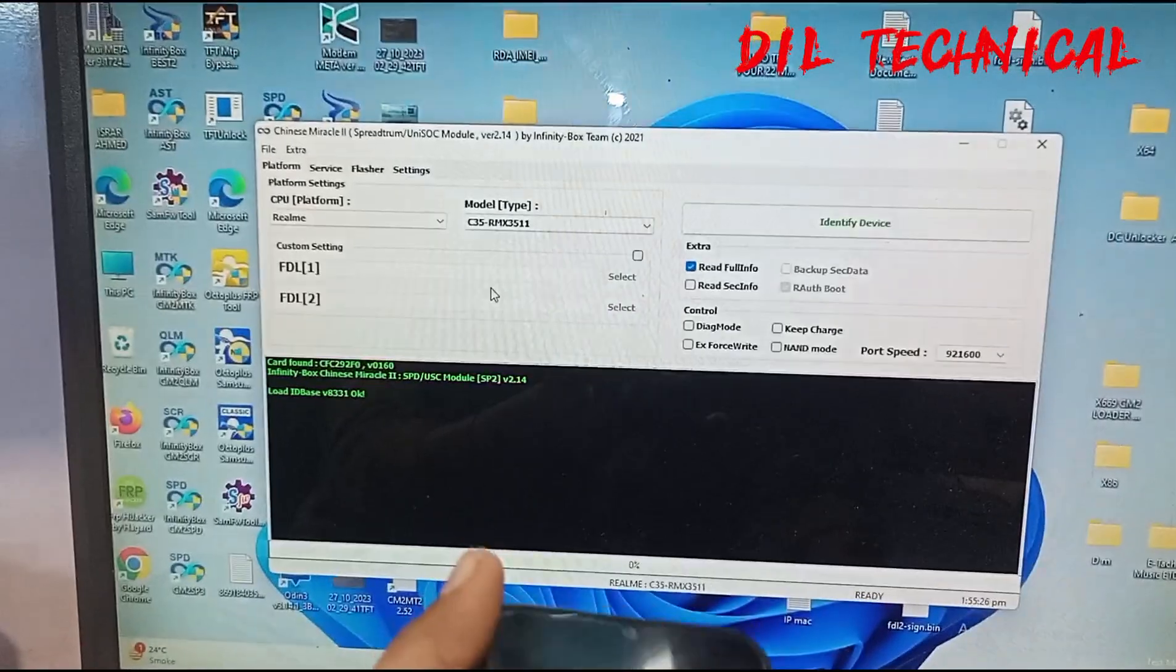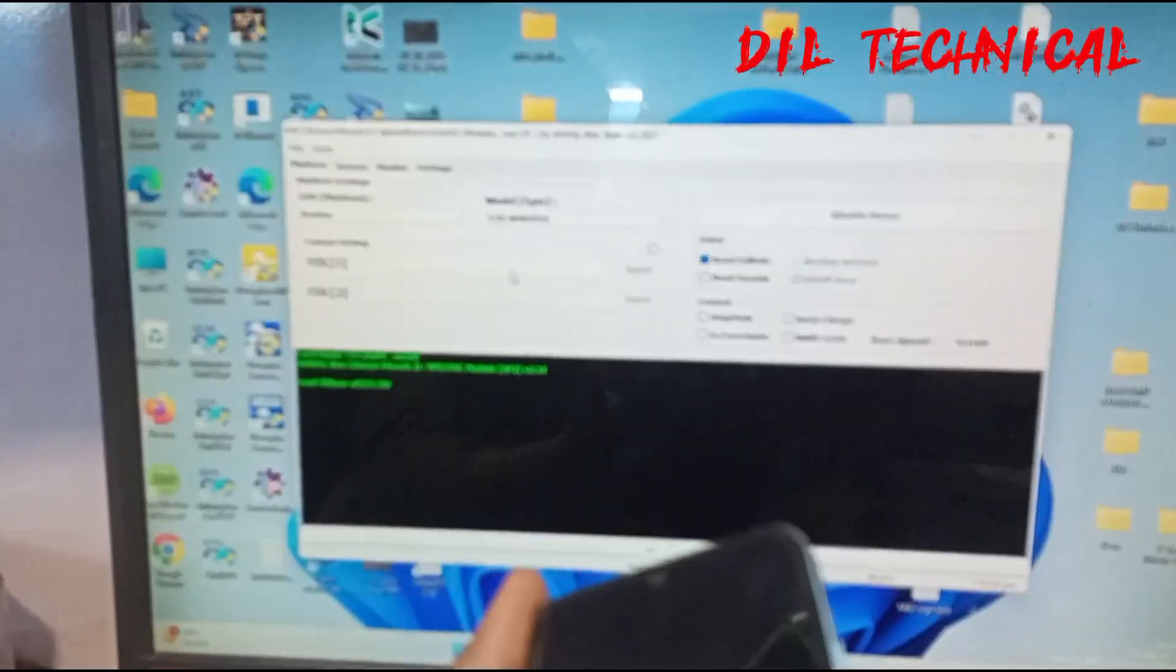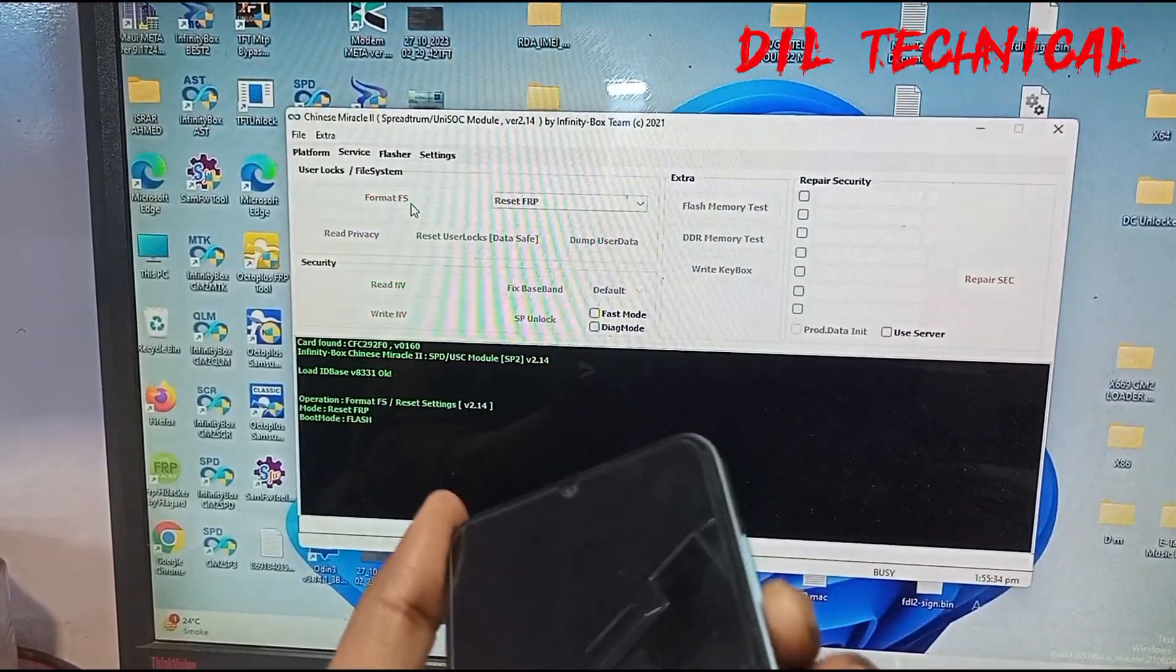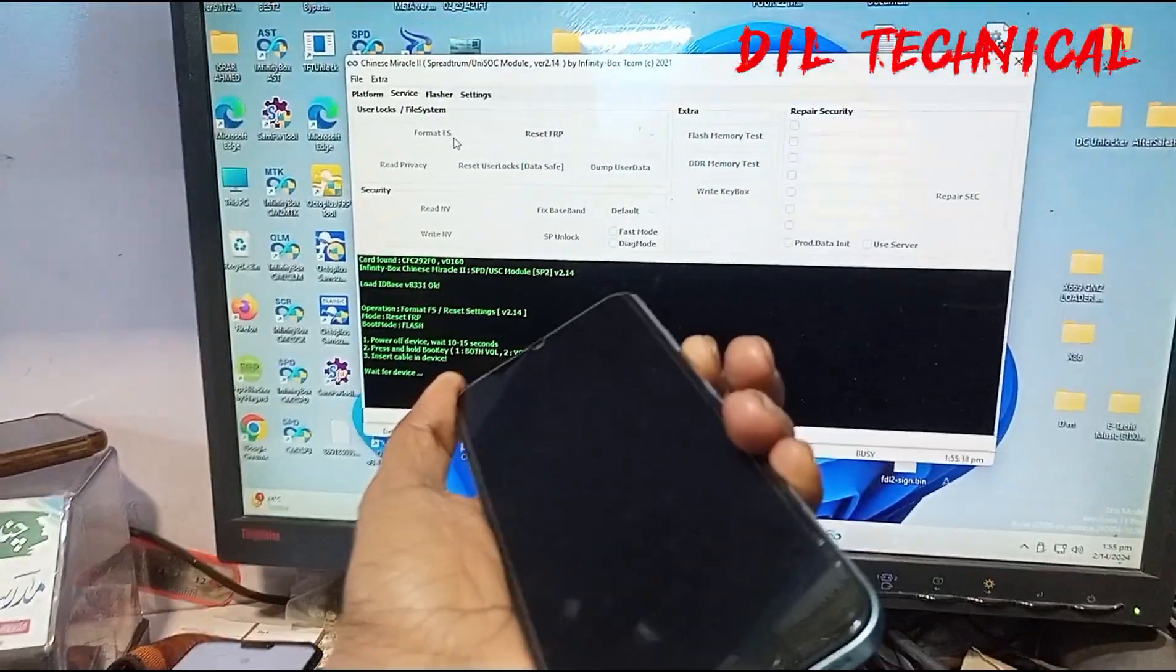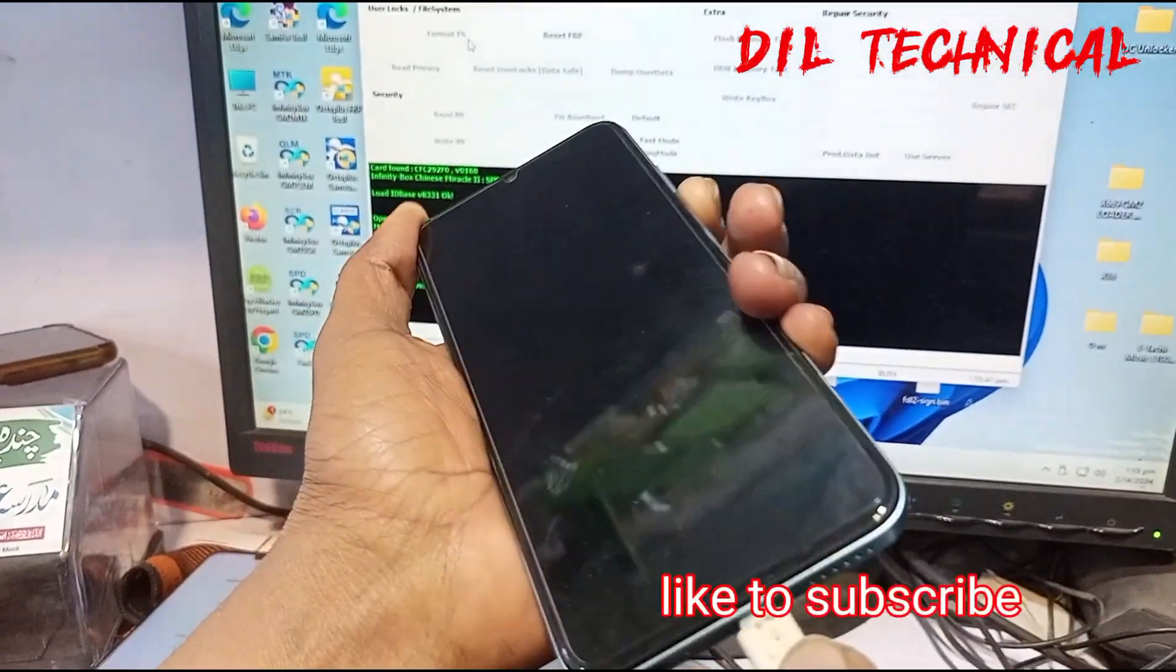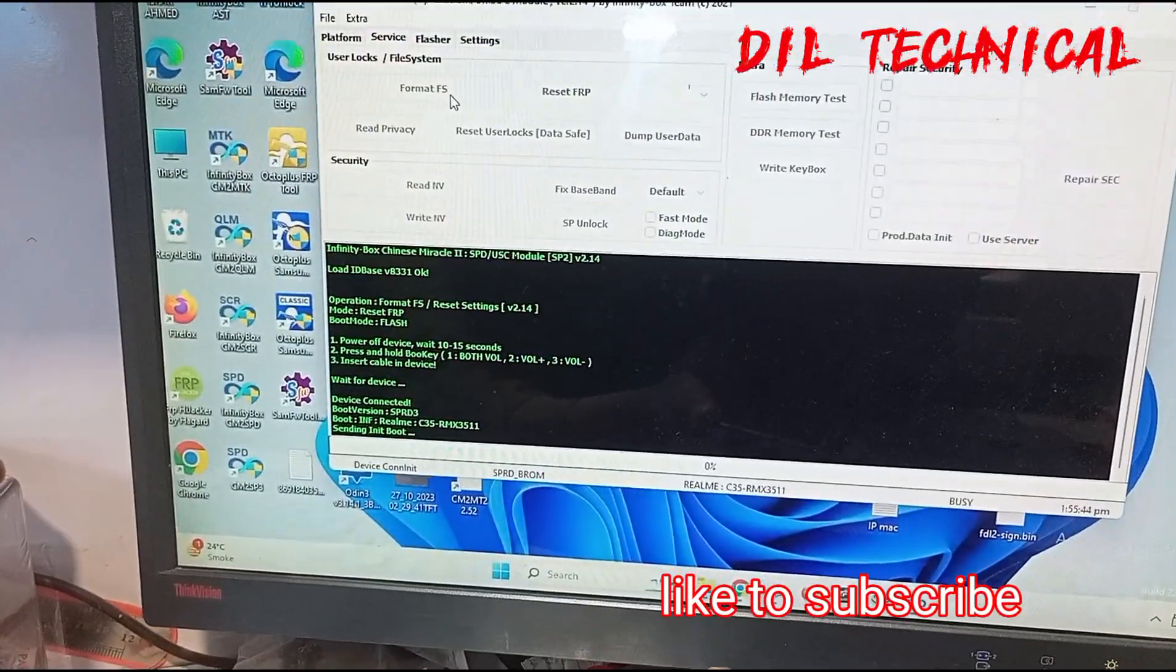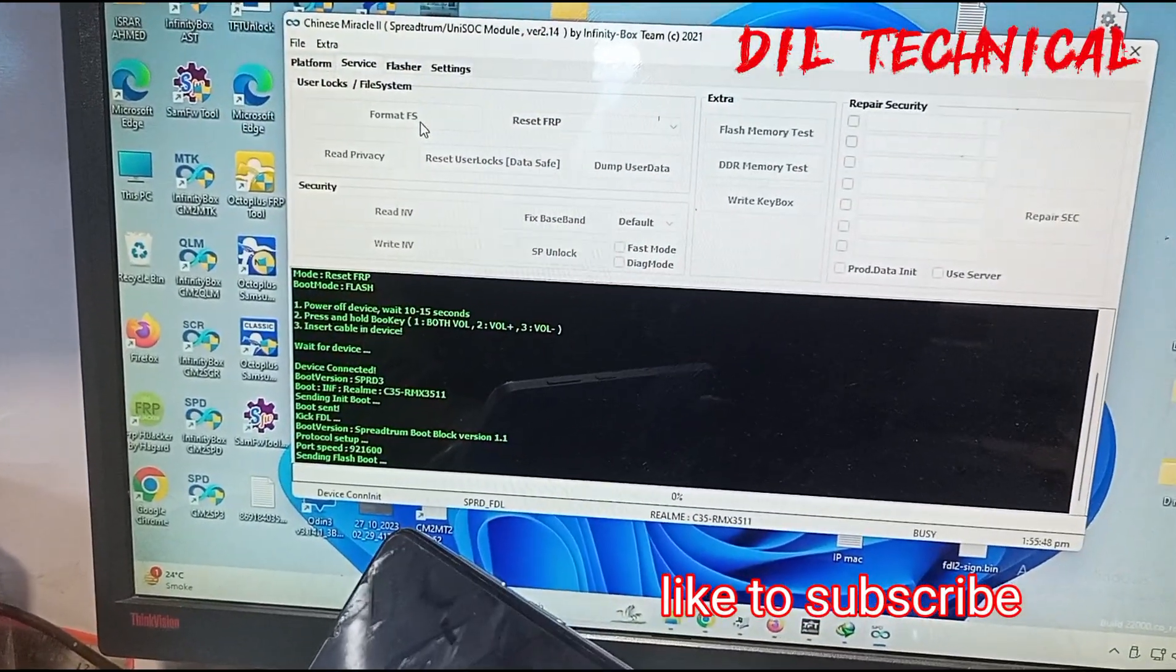Now go to service option and select FRP reset only, and click on format FS. Now connect phone with volume down button, press and connect USB cable. Perfect.